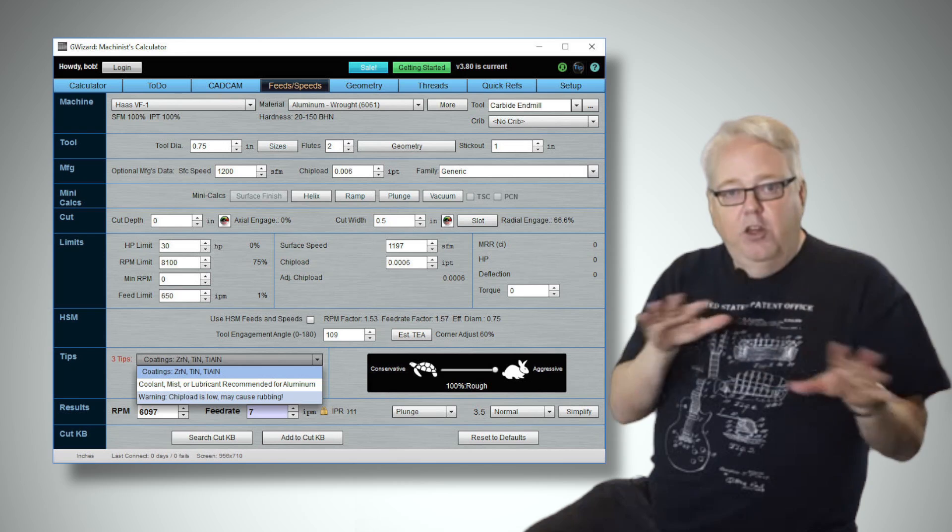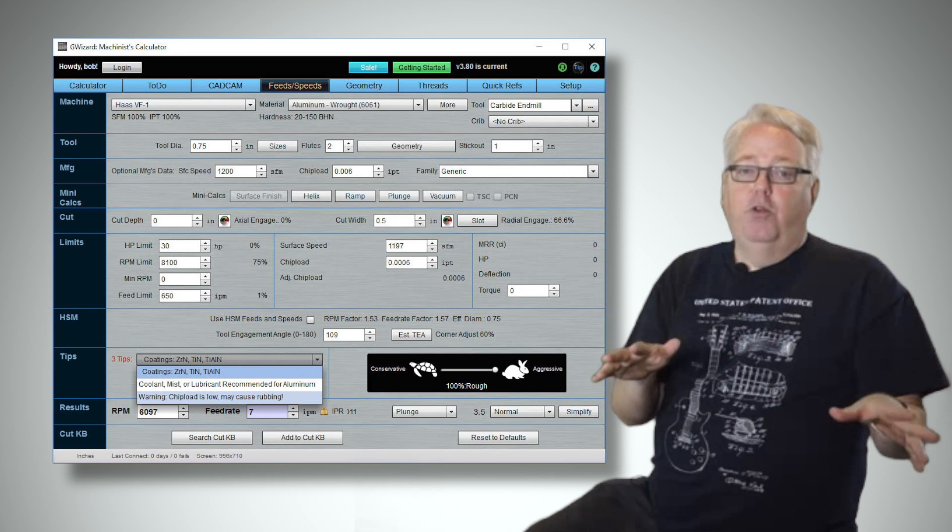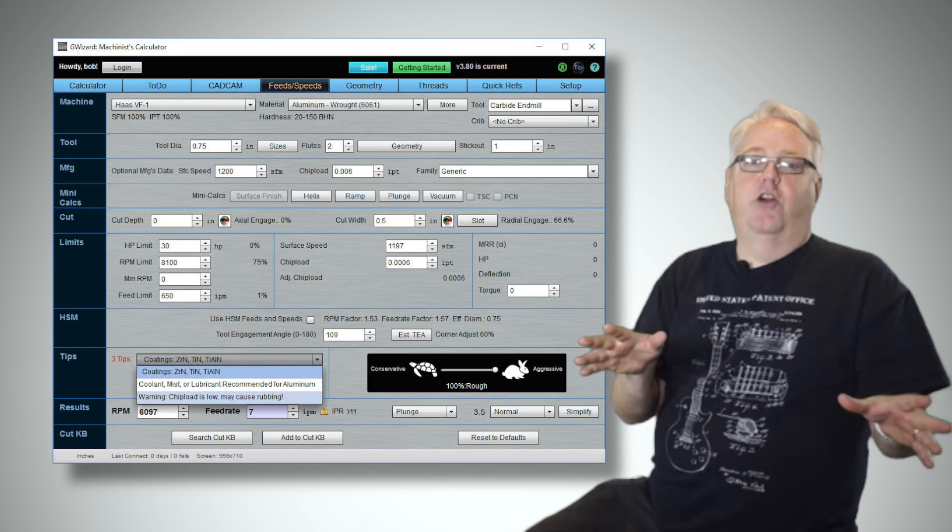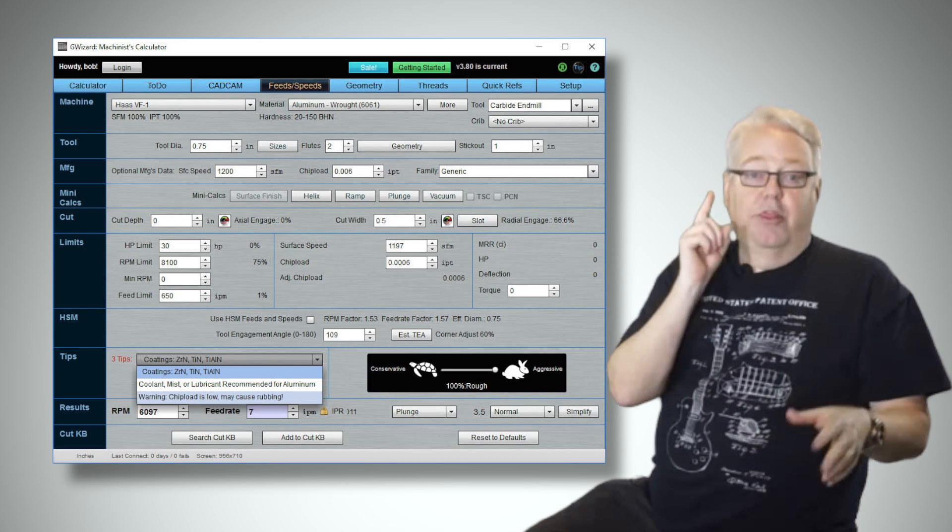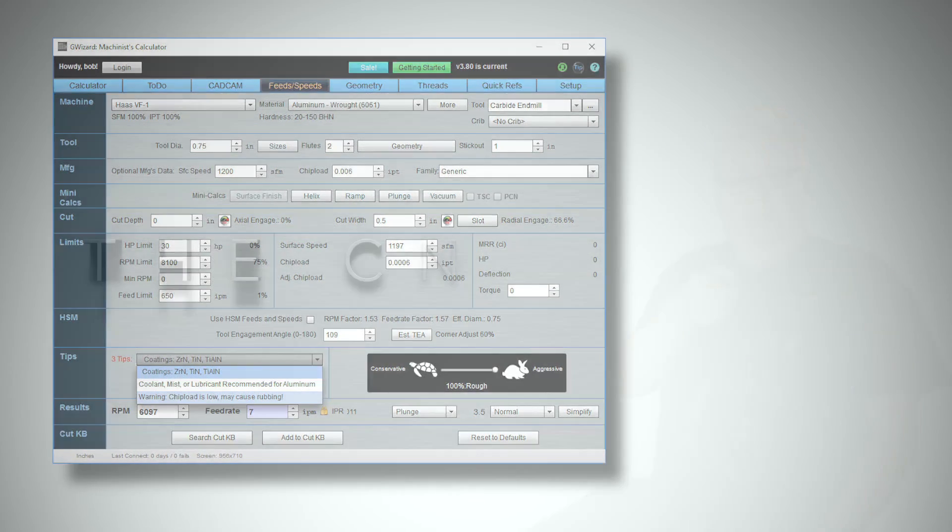So if you avoid letting your chip load fall too low, your tools will last longer and they won't get too hot, and that's our tip for today. Thank you.